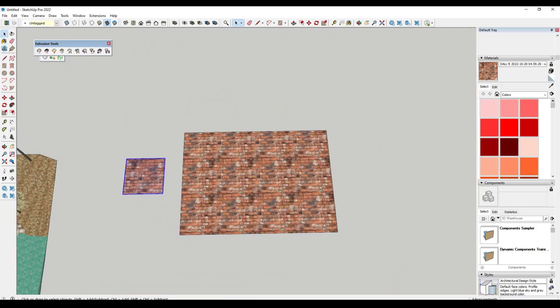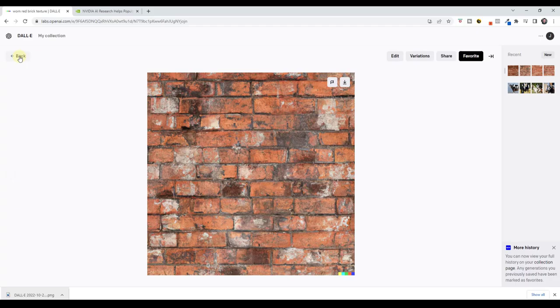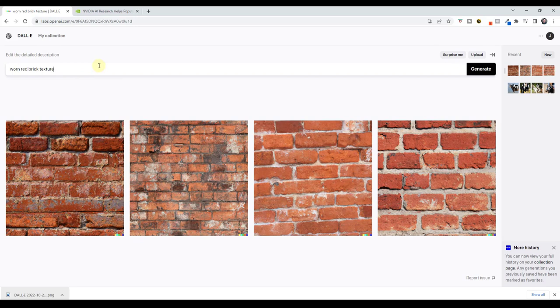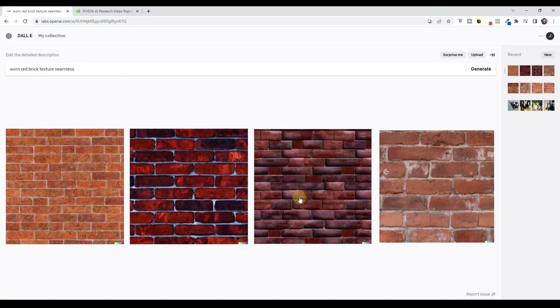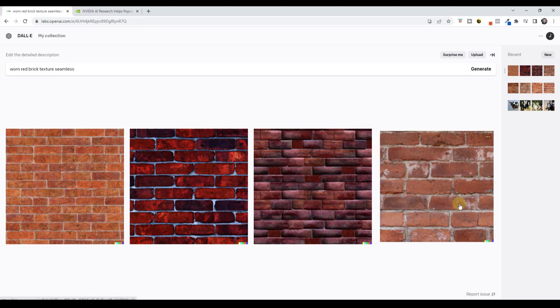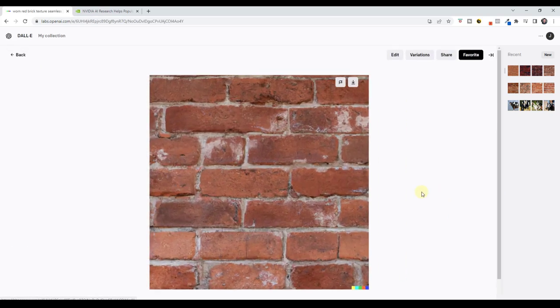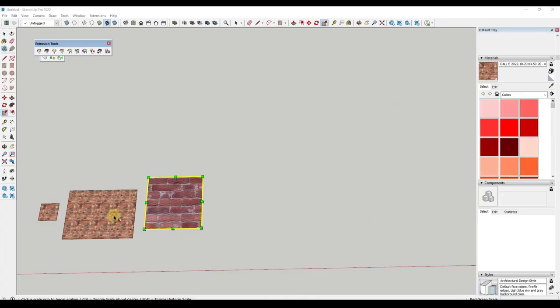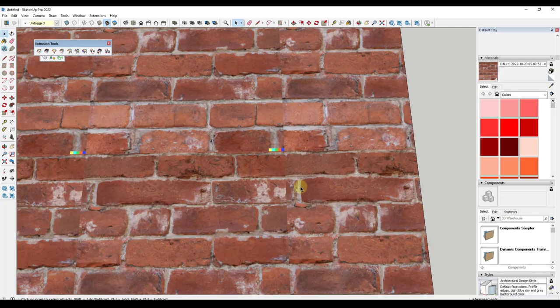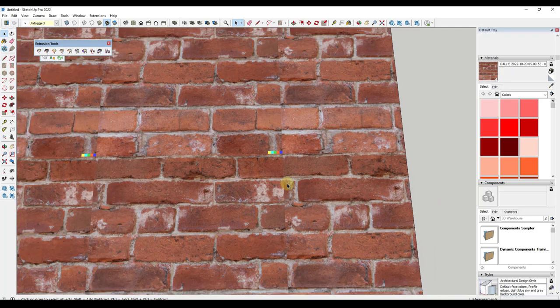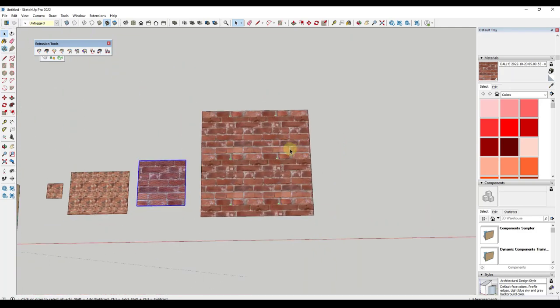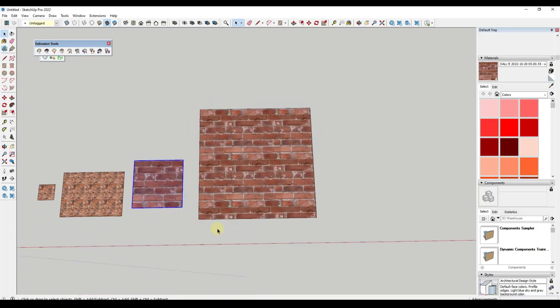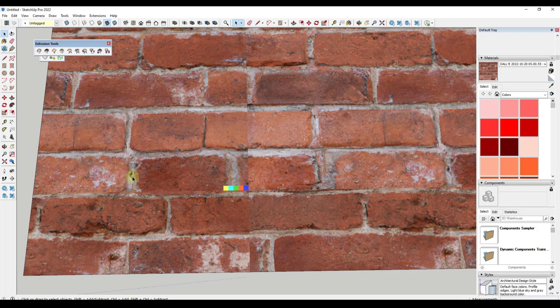So what I want to do is I want to go back inside of Dally. And so I'm going to try adding a little bit more information. So I'm going to say a worn red brick texture, seamless, and I'm going to click on generate. And so obviously, some of these can be a little funkier than others. Like this one, for example, is definitely not what we're looking for, but these two on the end aren't bad. So maybe let's try this one right here. So I'm just going to take this and I'm going to download it. And so it definitely still has seams, but it's pretty close to matching them up. It hasn't really done a bad job of making this seamless. So we could definitely use this as a texture inside of our model.